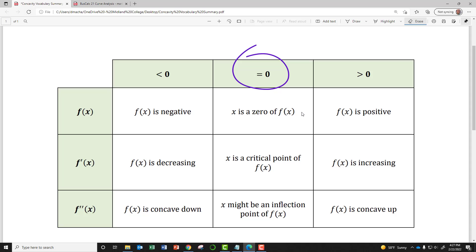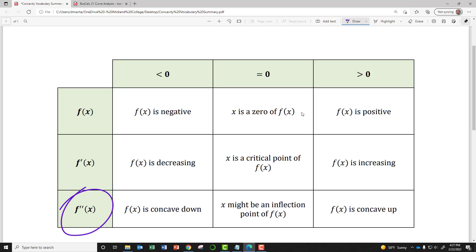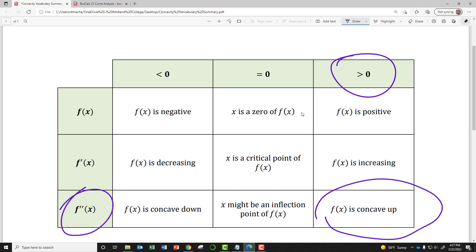Remember, an inflection point is when your function goes from concave up to concave down, or from concave down to concave up. And lastly, if your second derivative is greater than zero, that's an indication that at that point your function is concave up.